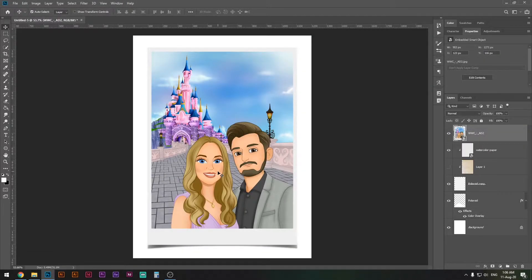What is up designers, welcome to my Photoshop tutorial. Today we're going to learn how to create this Polaroid effect. This is simple and works for every photograph, so follow along and let's get started.